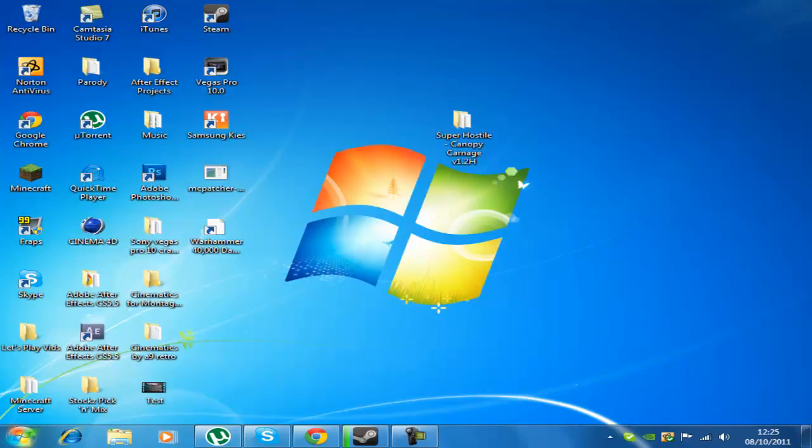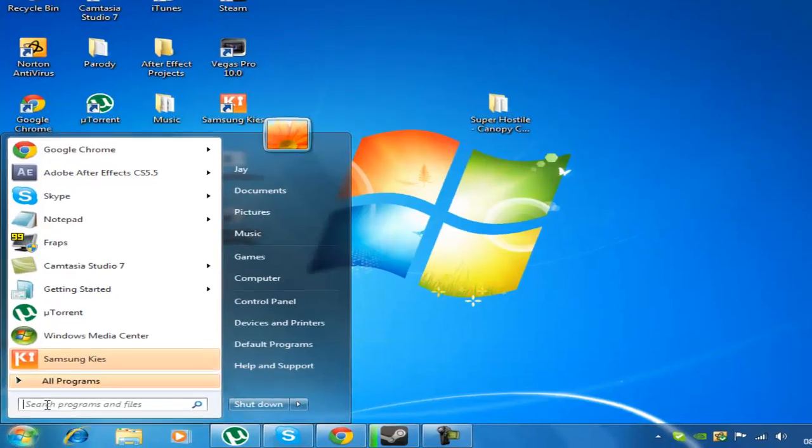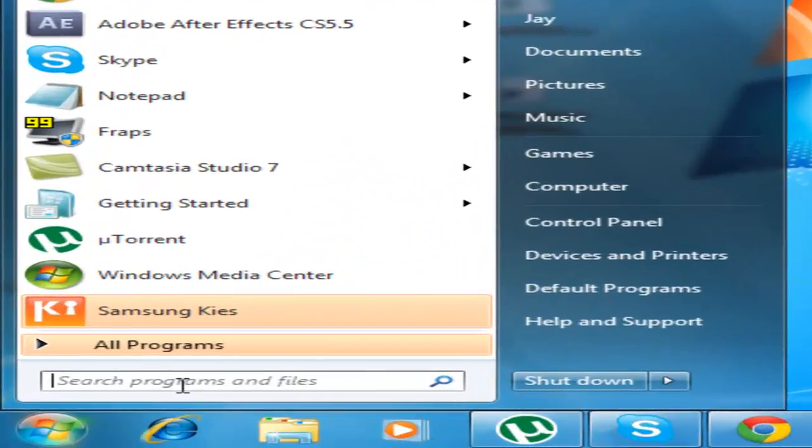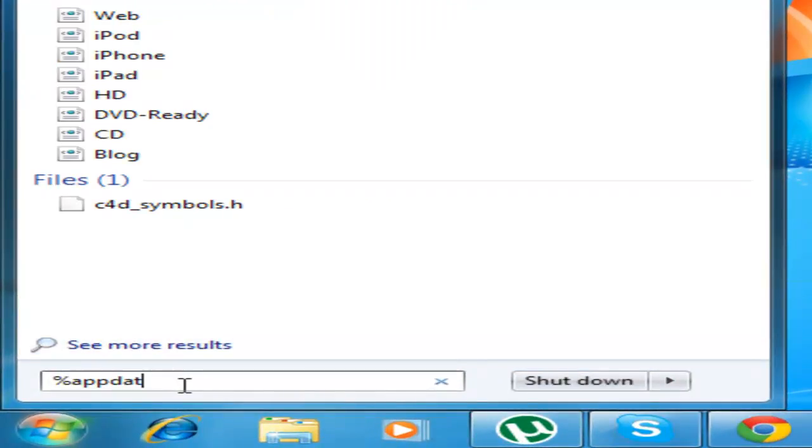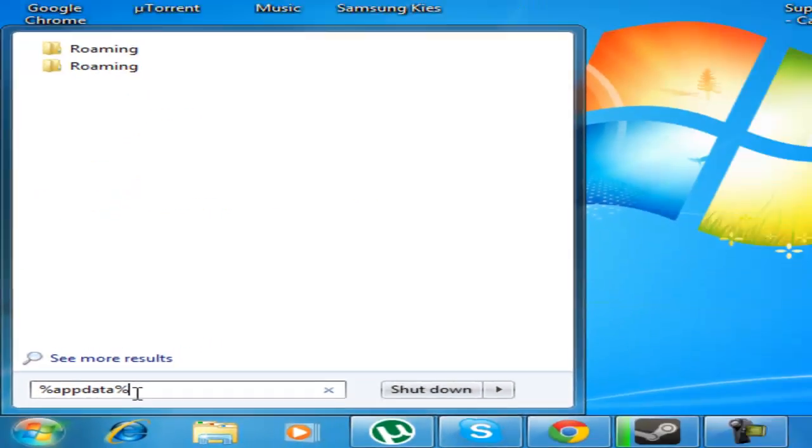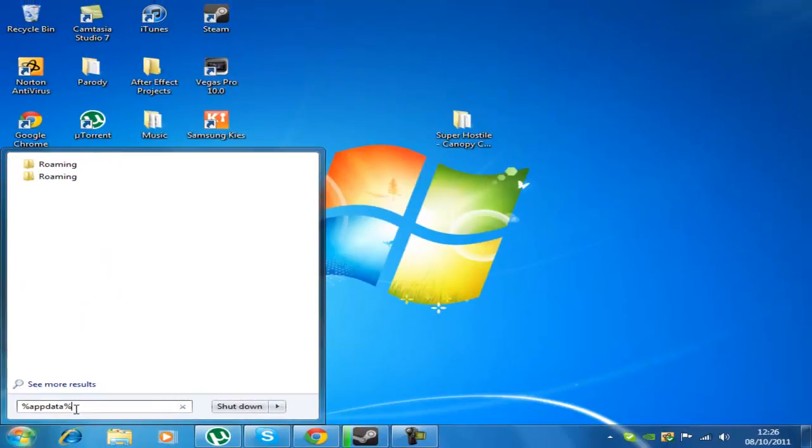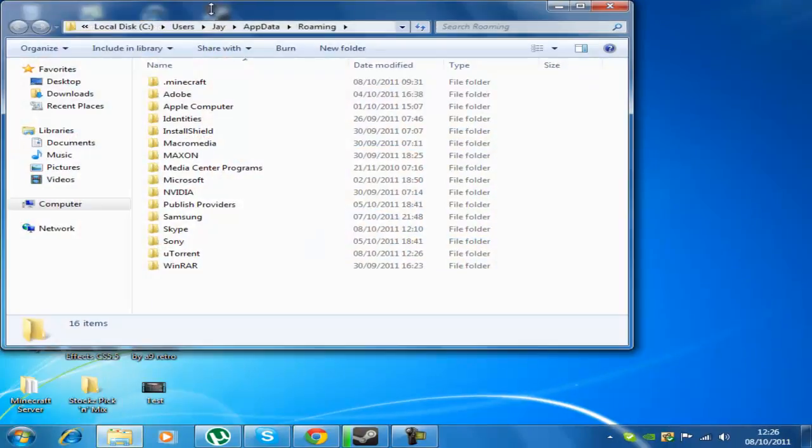Then you can either, there's two ways to do this. Go in your start menu, type in %appdata% and push enter.